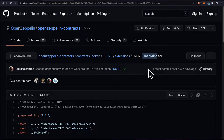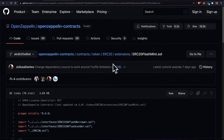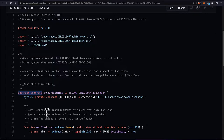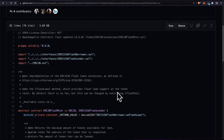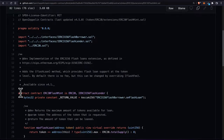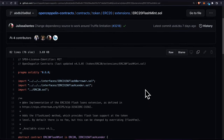We're going to take the contract from OpenZeppelin and implement it. Whenever you choose a file to start from at OpenZeppelin, you have to check whether the contract is abstract or concrete. If the contract is abstract, you have to create a child that is concrete and implements all functions not implemented by the parent. If it doesn't have the abstract keyword, it's ready for deployment. In this case, ERC-20 flash mint is abstract, so we have to create a child of it.